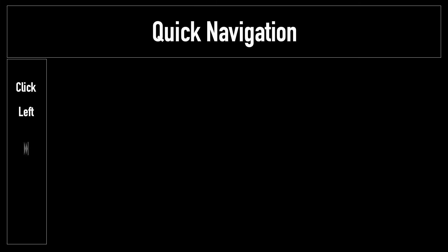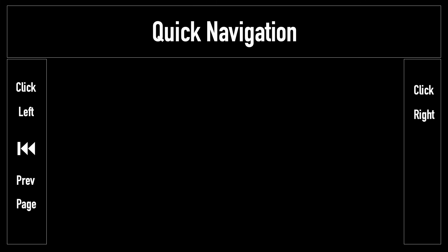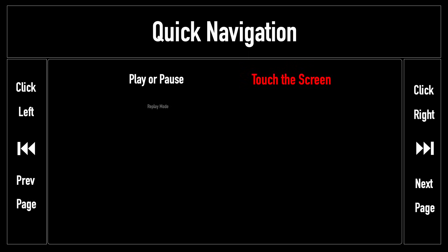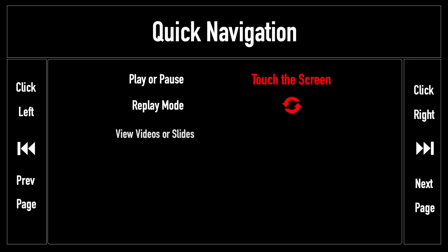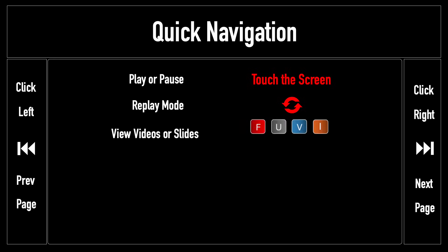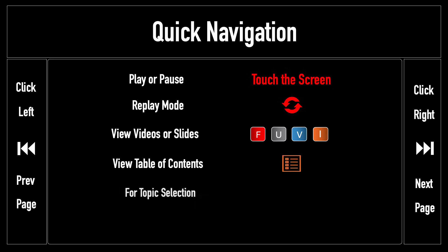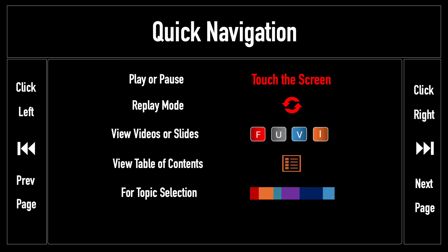For quick navigation, touch the left side or this icon for the previous page, and the right side or this icon for the next one. To play or pause, touch the screen. To use the replay mode, turn on this icon. To view videos or slides, use FUVI buttons. To view the table of contents, use this icon. For topic selection, hover over this bar. To return to the home screen, use this icon.